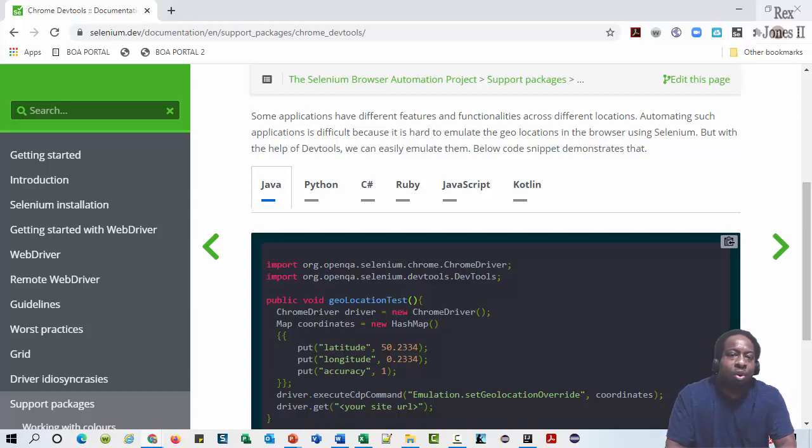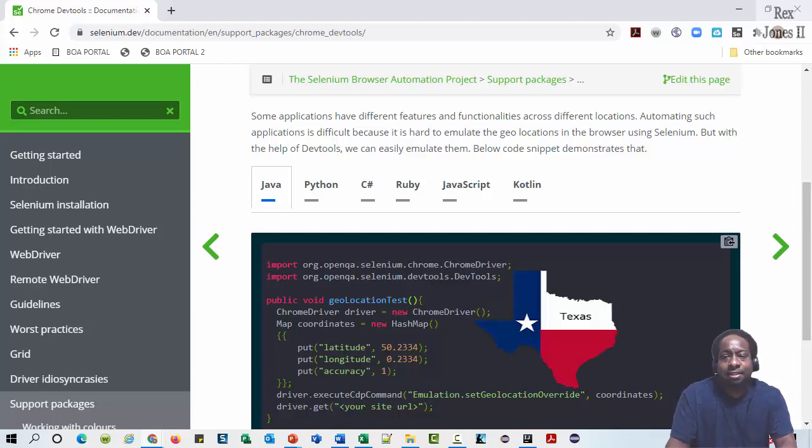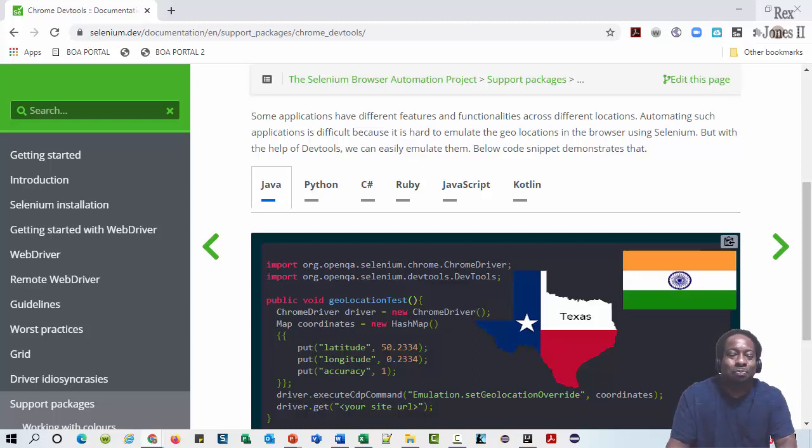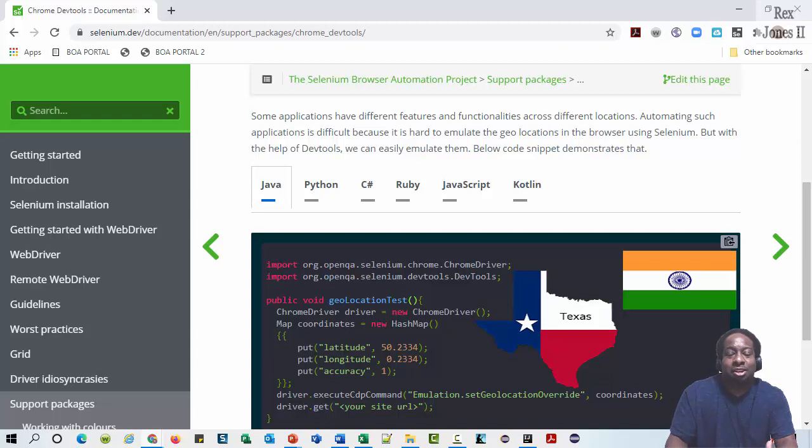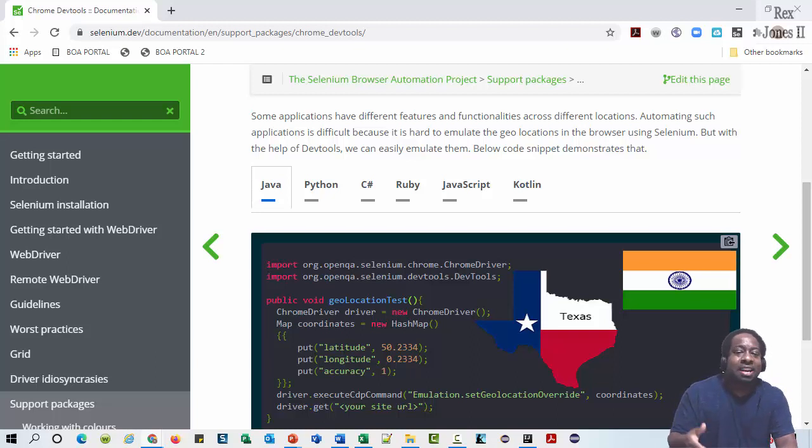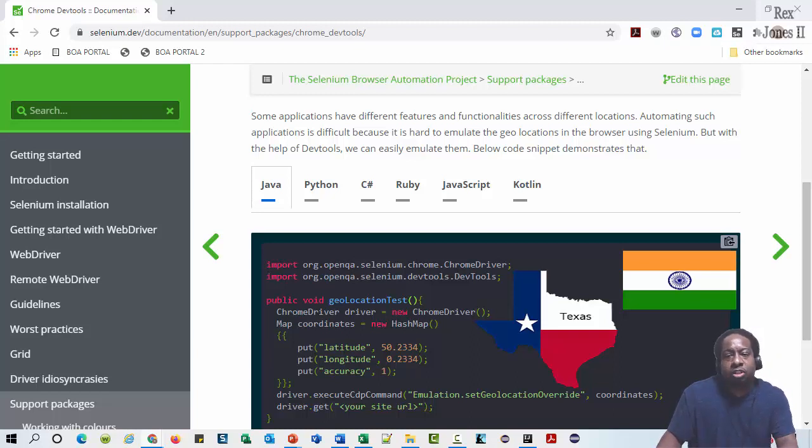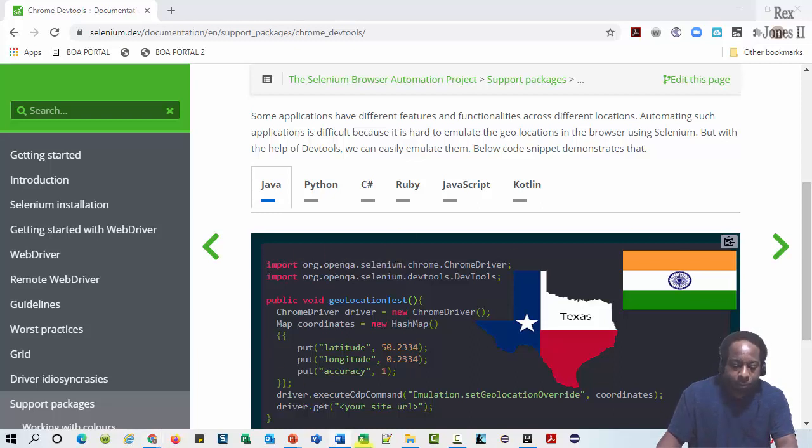For example, I live in Texas, but on my project, I work with people who live in India. If our application showed different information in India, then I would change my location to be in India. For this test, I am going to make my browser be located in the capital of India.